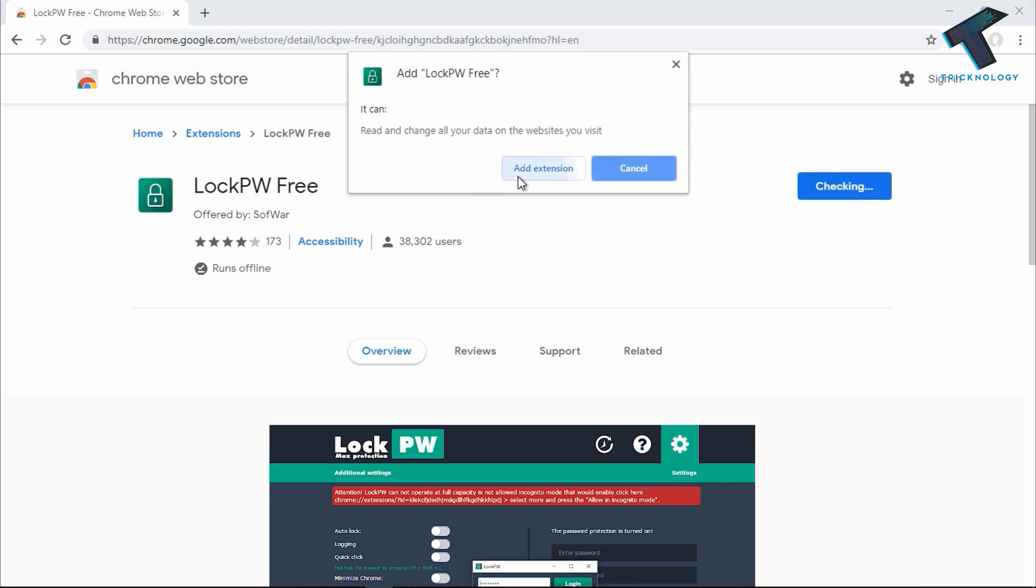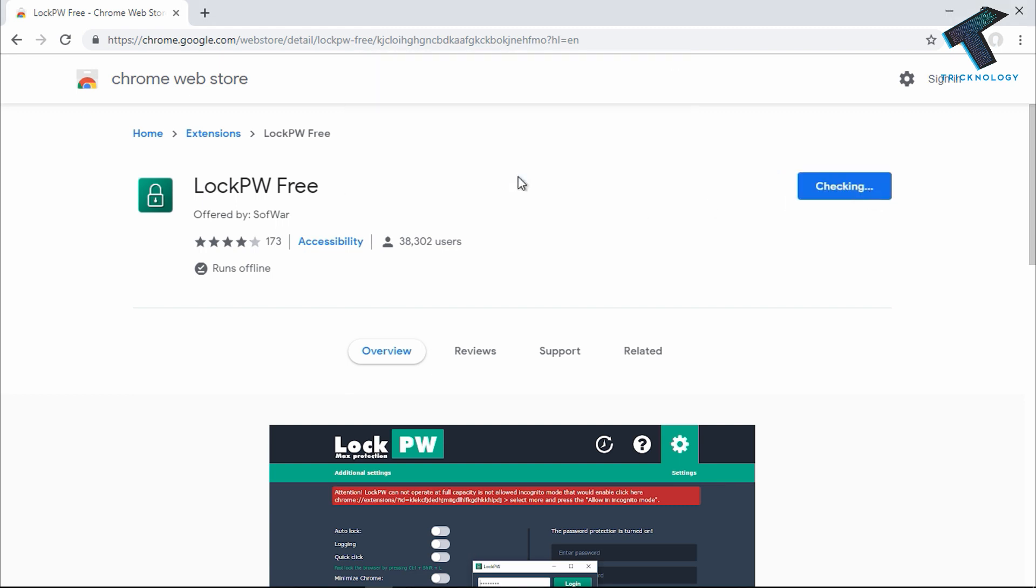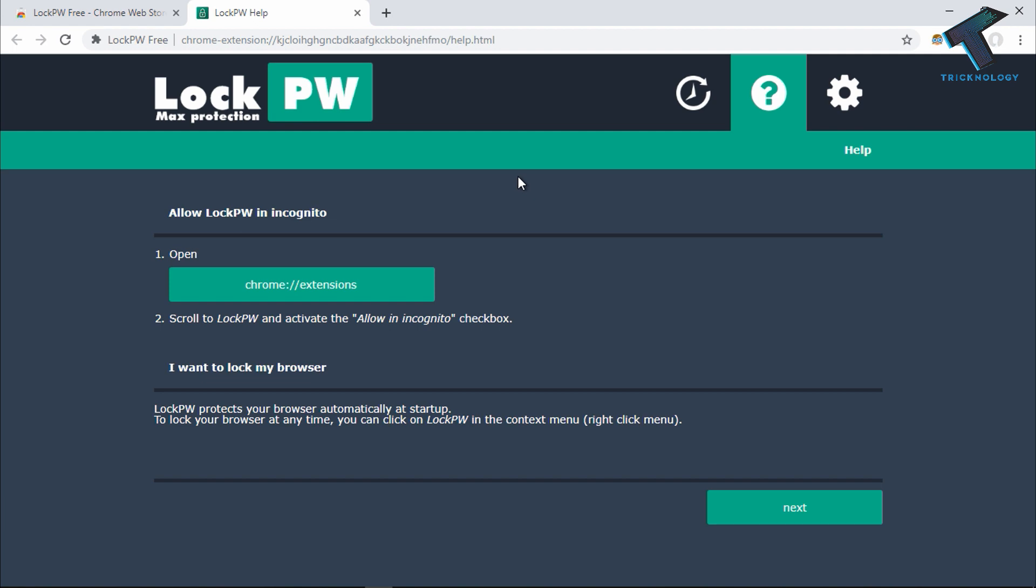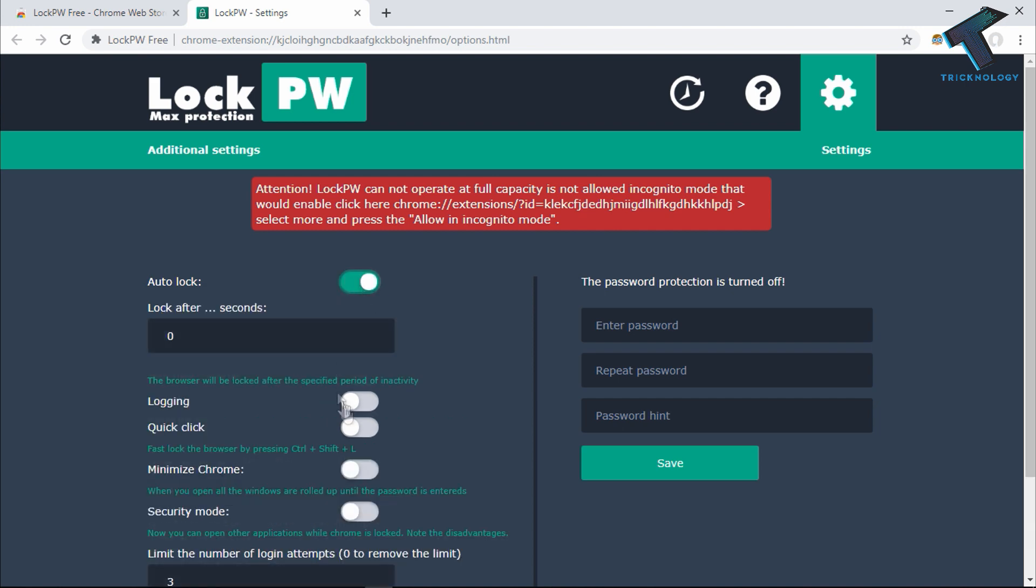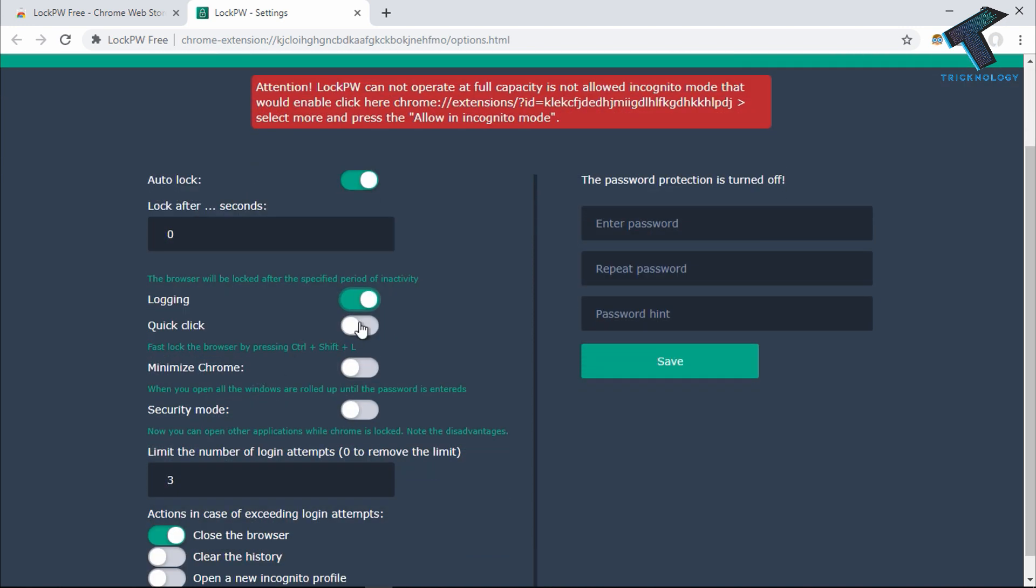After that, you will get this page. Click on Next and check the option called Auto Lock, and then Login and Quick Click.